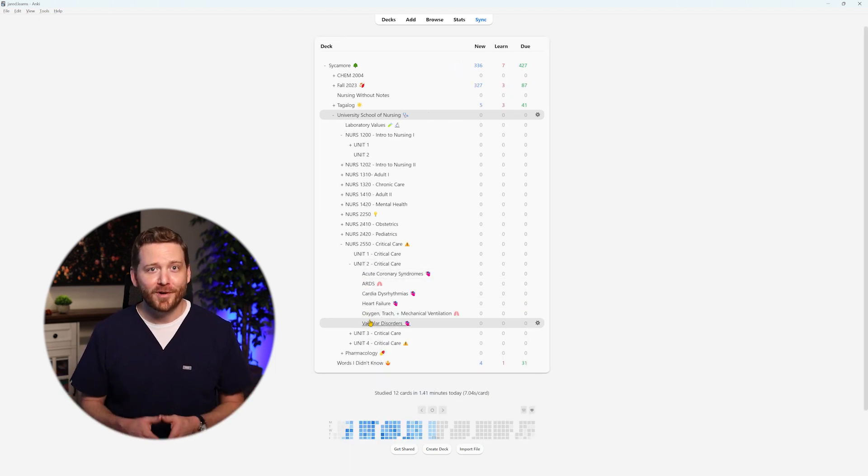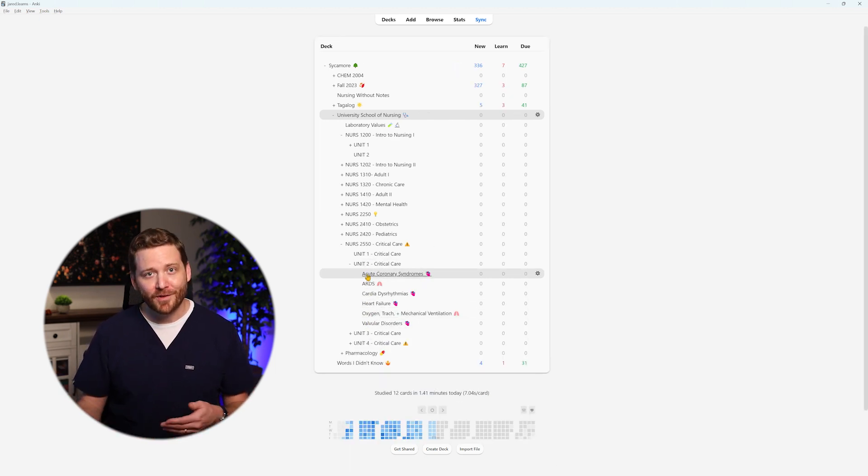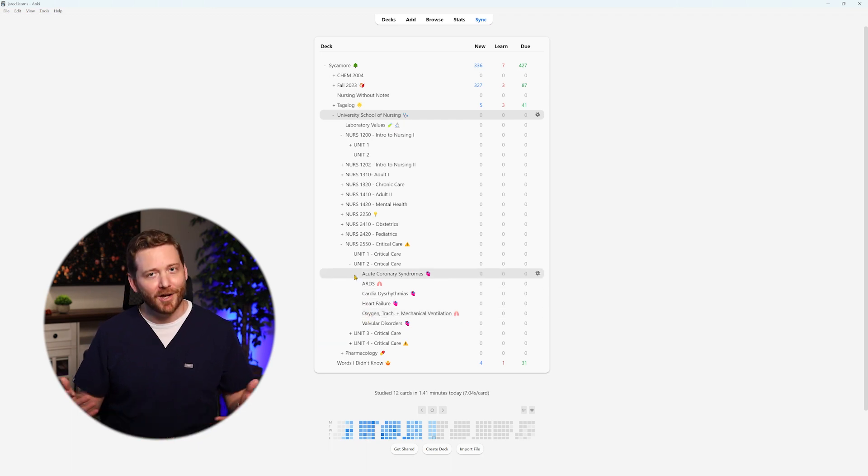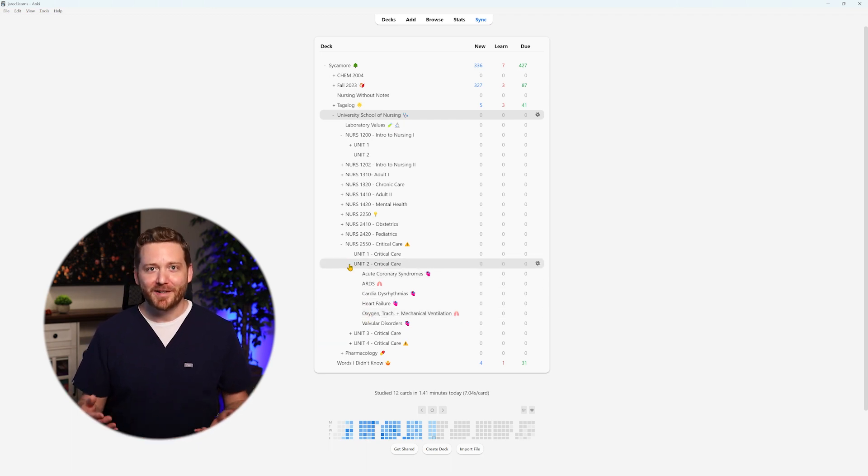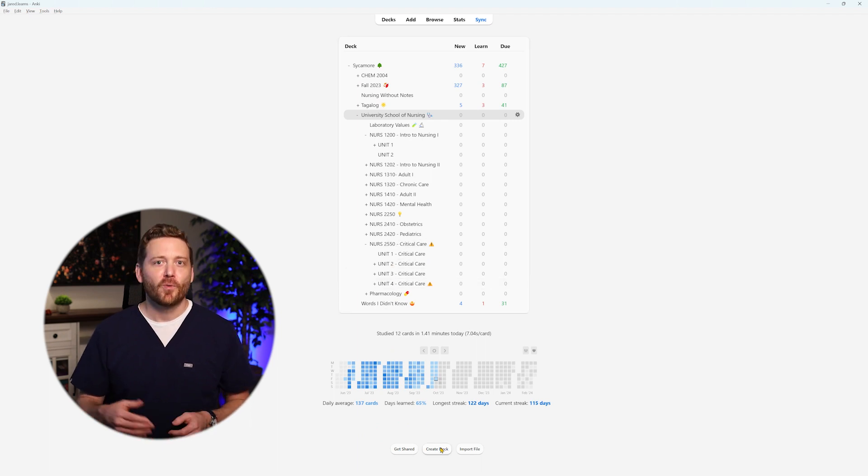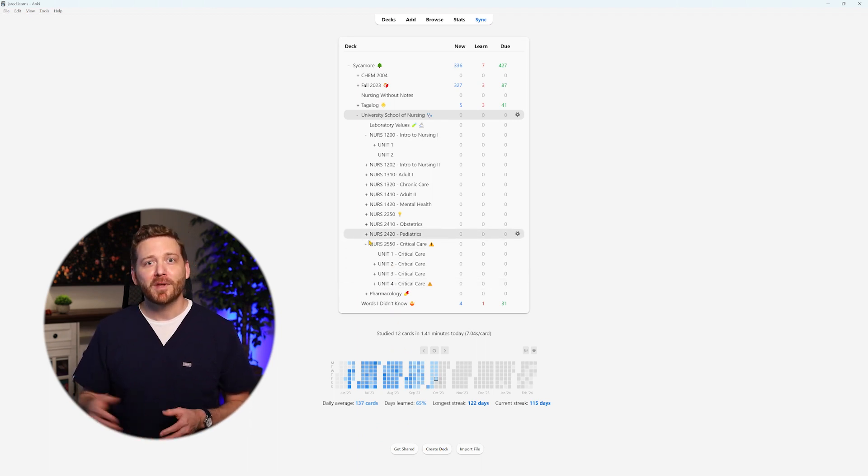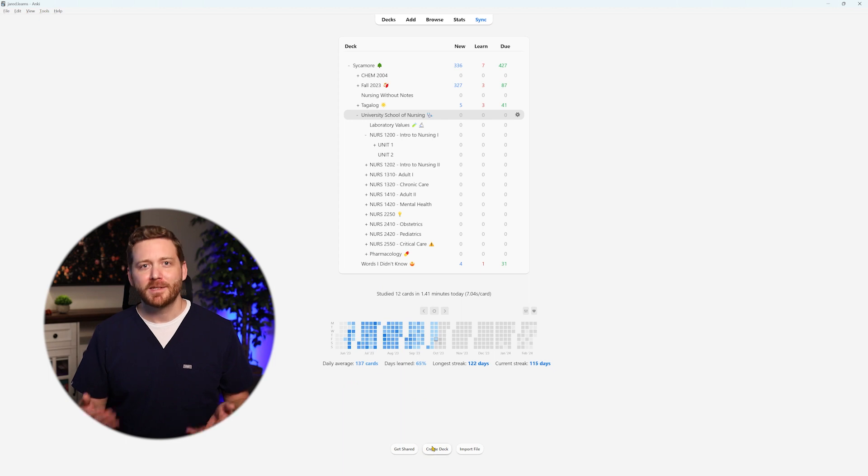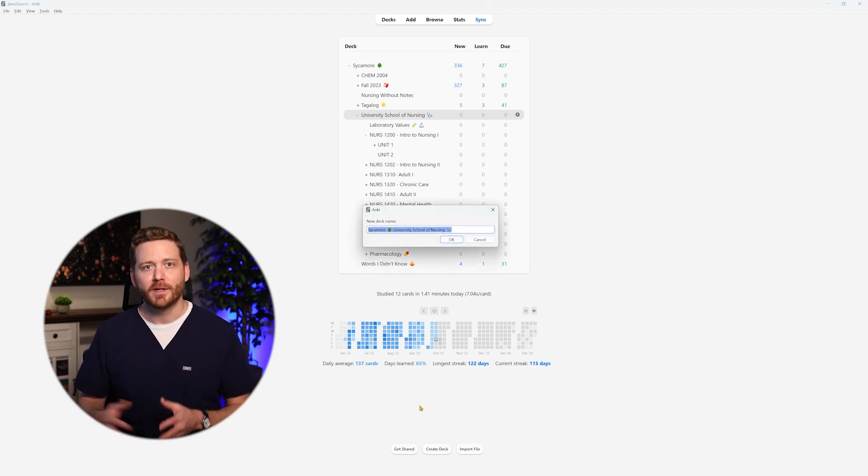However, if you prefer, you can create sub-decks for both weeks and topics, although it's not essential. To illustrate, most of my classes followed a Tuesday-Thursday lecture schedule, with three to four lectures before a unit exam. Consider, for example, unit one.